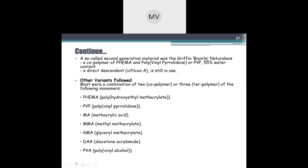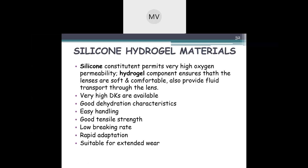Other variants followed, most being combinations of two or three polymers such as HEMA plus PVP, methacrylic acid, MMA, GMA, DAA, and PVA. These co-polymerizations produced the newer generation conventional hydrogel materials.